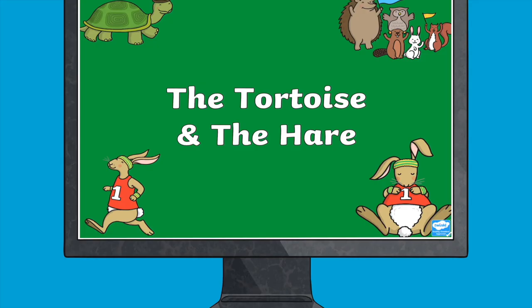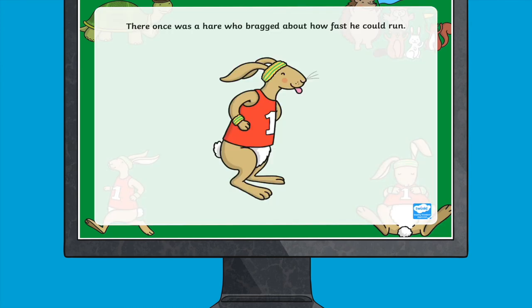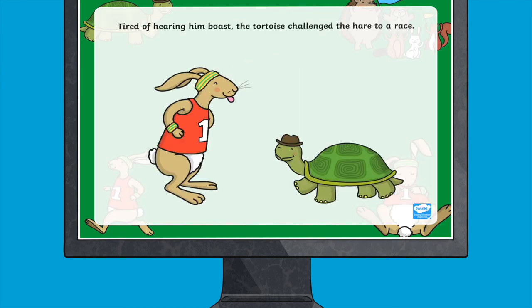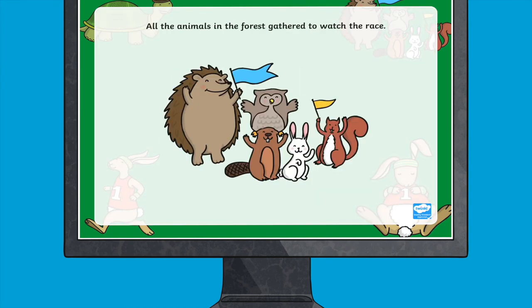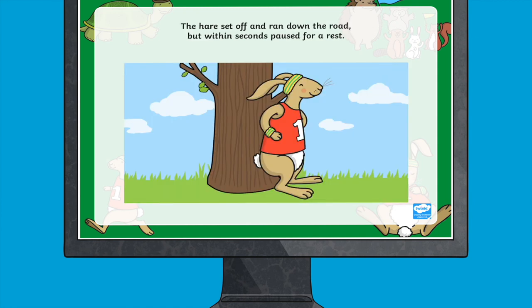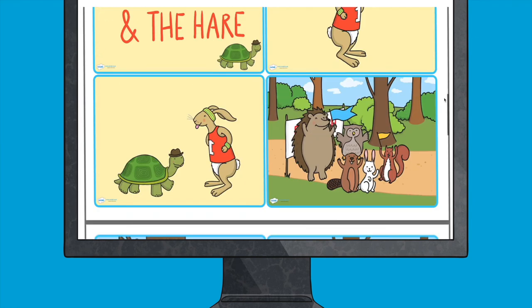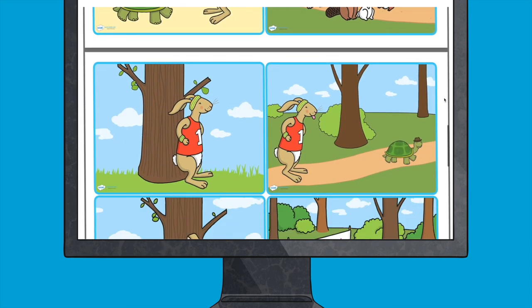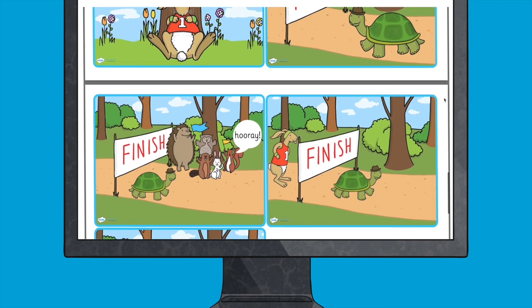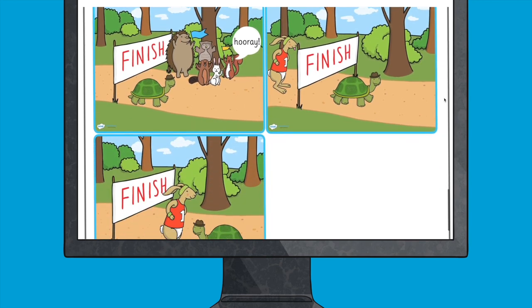There are also many other great resources on the Twinkle website to support your teaching of the hare and the tortoise, including this handy PowerPoint presentation and these great story sequencing cards. I hope you found this video useful. See you next time.